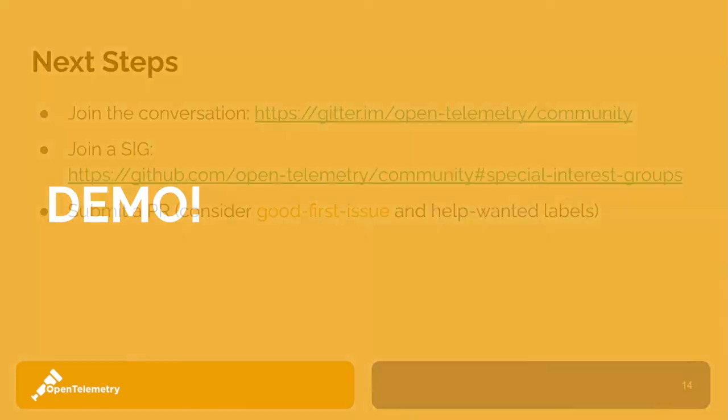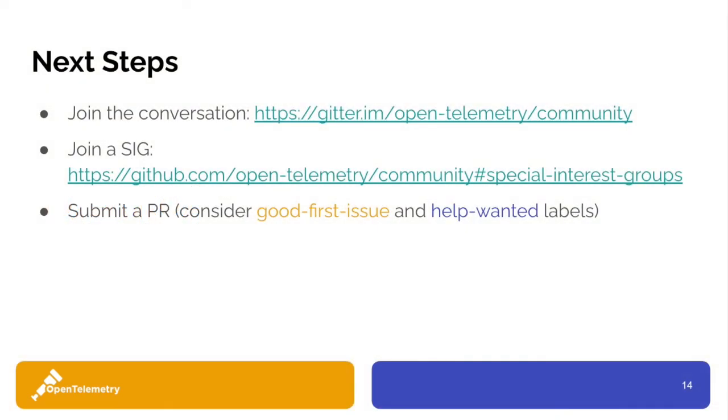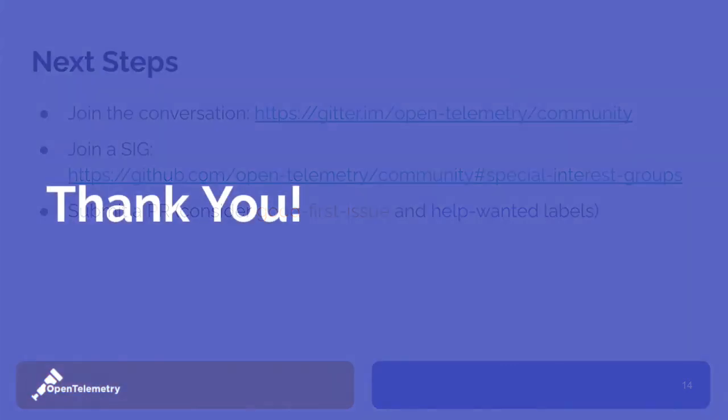I hope you enjoyed that demo showing how easy it is to get started with OpenTelemetry. We would love for you to come join the project and get involved as well. You can join the conversation, which happens all the time on Gitter. You can come join one of our many special interest groups. Every single language client library has its own special interest groups, as well as the collector and all of the specifications. And of course, PRs are welcome. We try to label all of the GitHub issues with either good first issue or help wanted, which is a great way to get involved with the project. Thanks so much for joining me.